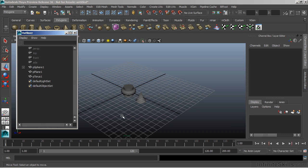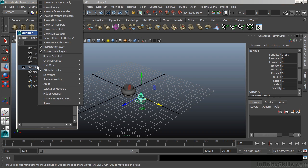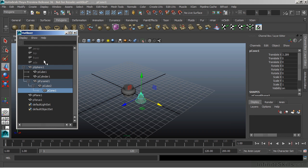In my perspective view, if I select that cone and want to see where it sits in my Outliner, I can see that it does highlight the parent, but it's not showing me the actual node inside of the Outliner yet. What we can do is right-click, which brings up a pop-up window, and we can choose Reveal Selected. That will automatically expand the hierarchy out to expose the node that I currently have selected — a nice quick shortcut to expand the entire hierarchy.